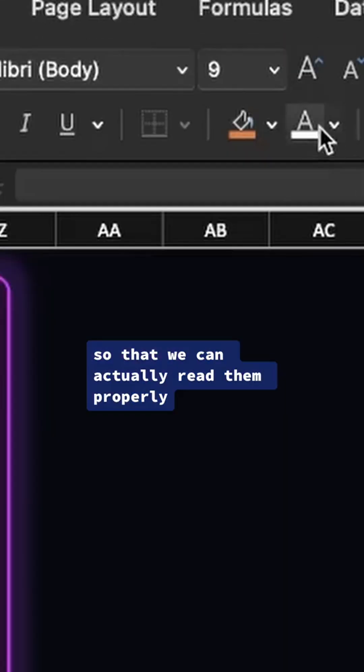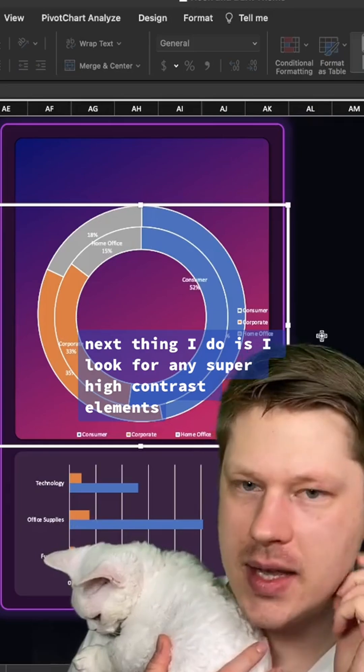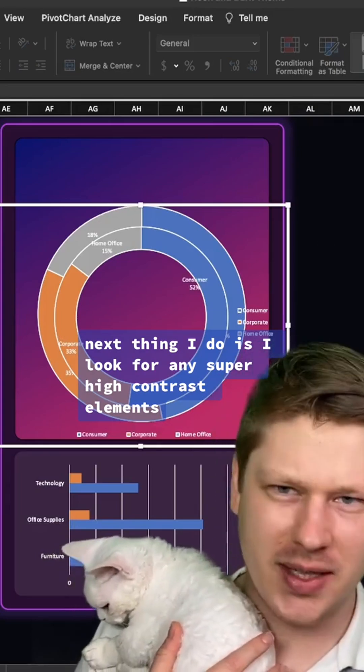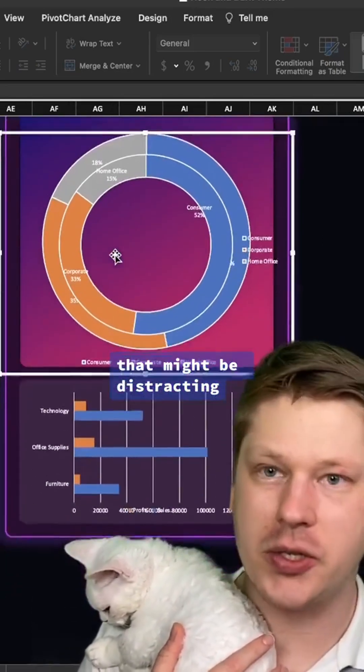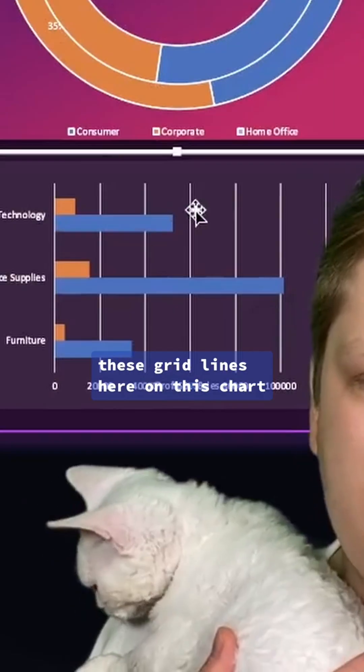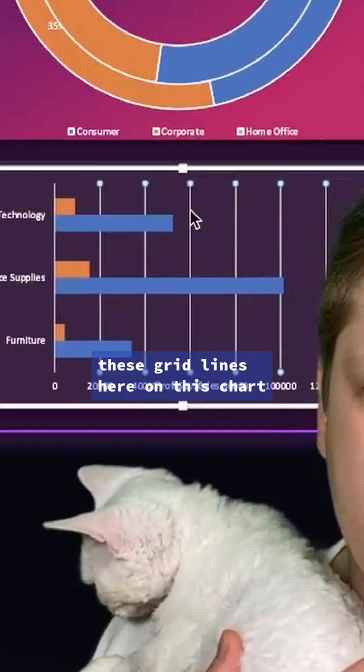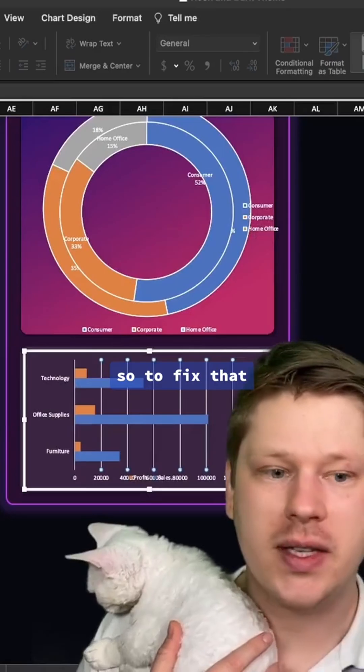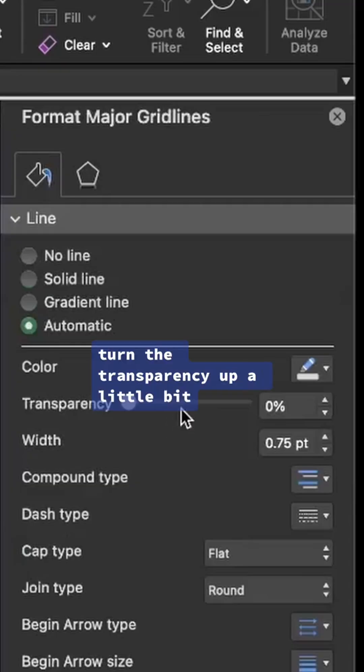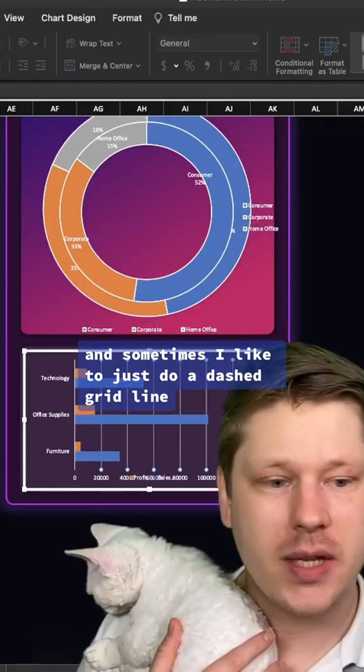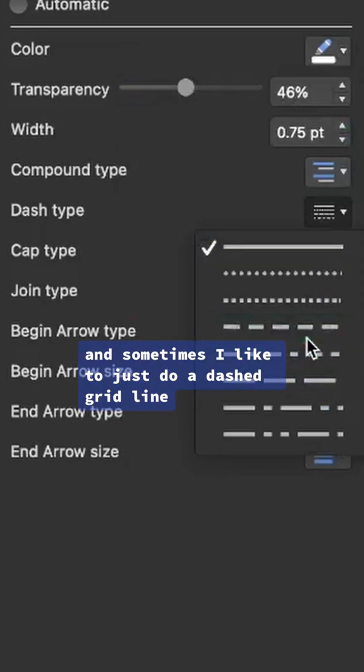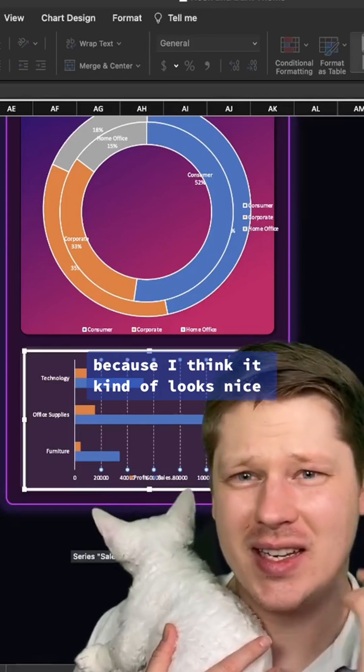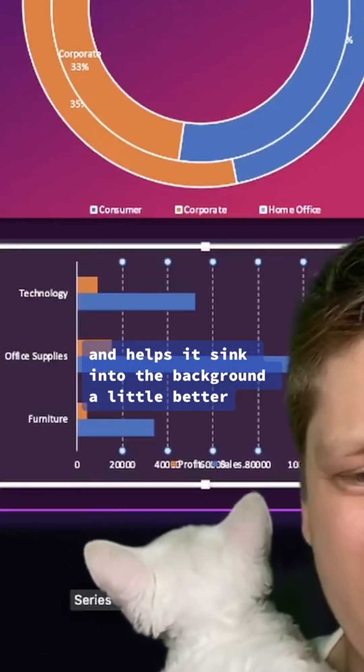Next thing I do is look for any super high contrast elements that might be distracting. These grid lines here on this chart I think are a little too bright. To fix that, we just go in and turn the transparency up a little bit. Sometimes I like to just do a dashed grid line because I think it looks nice and it helps it sink into the background a little better.